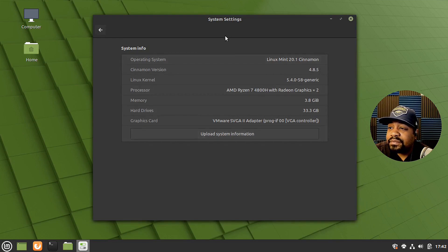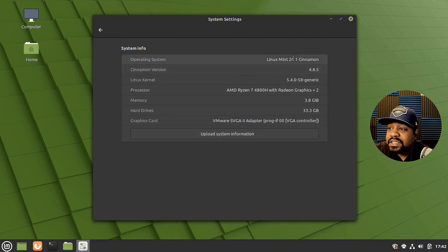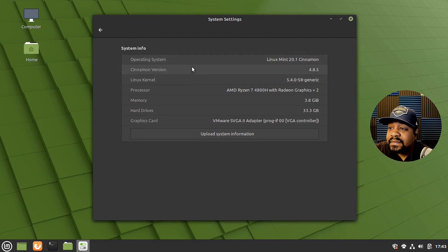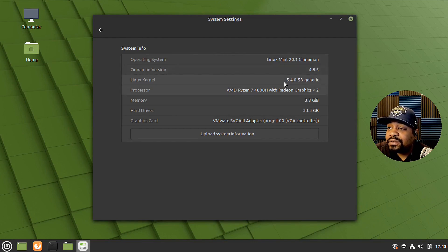And there's that system information that I thought we looked at earlier. But this shows the version, the operating system that we're actually on. So Linux Mint 20. This is the Cinnamon version 4.8.5. And here's our kernel. So it's on 5.4.0-58 generic.